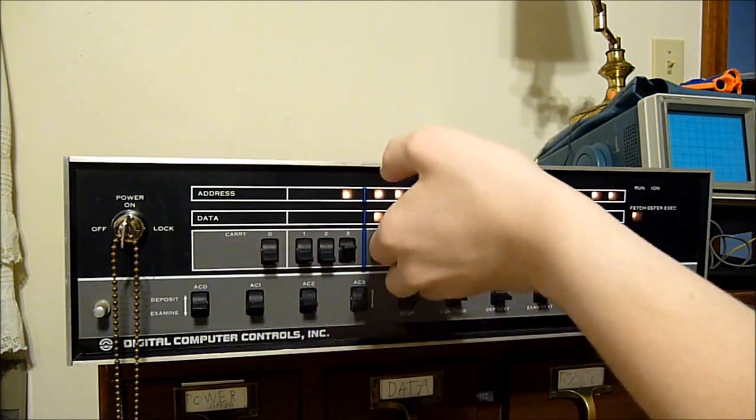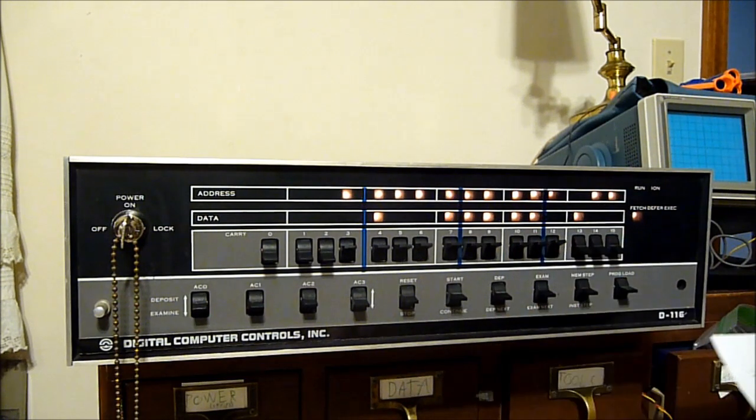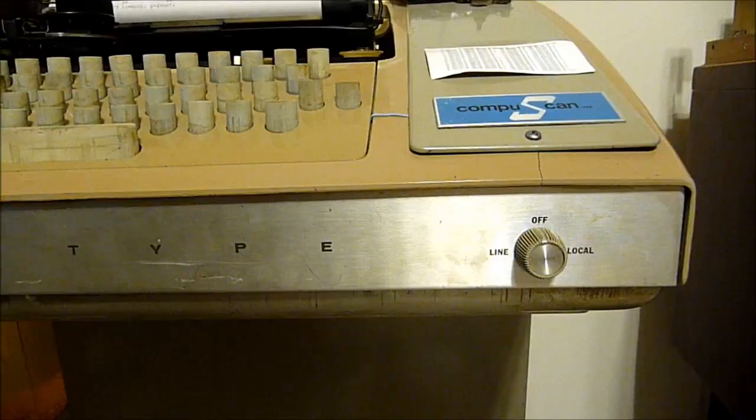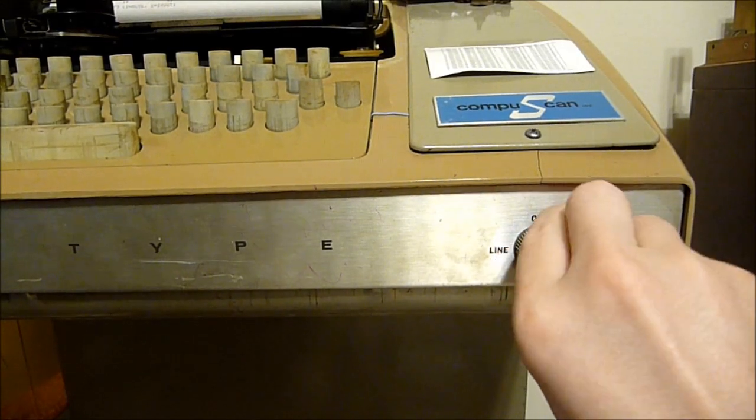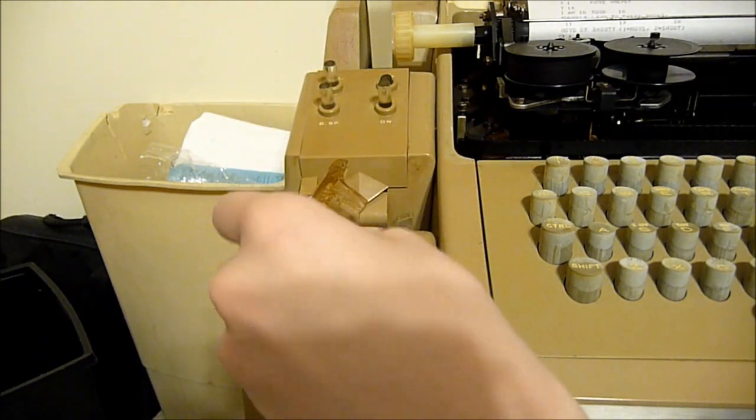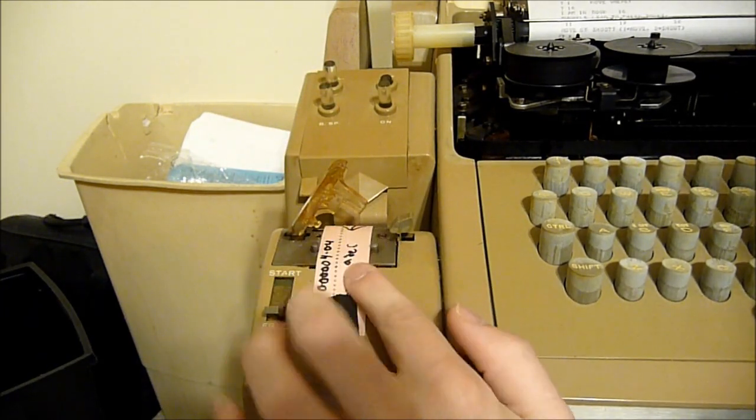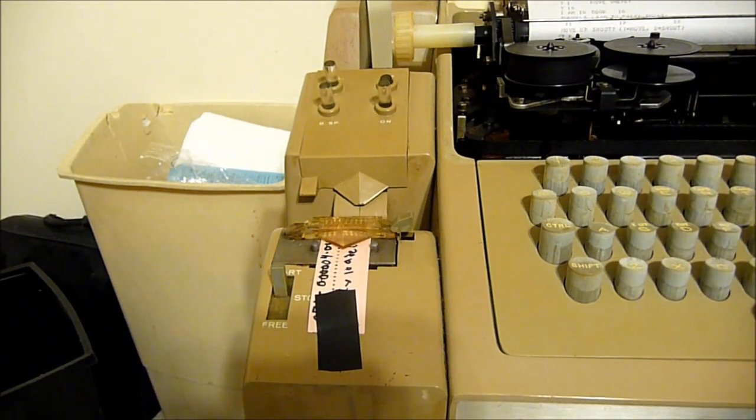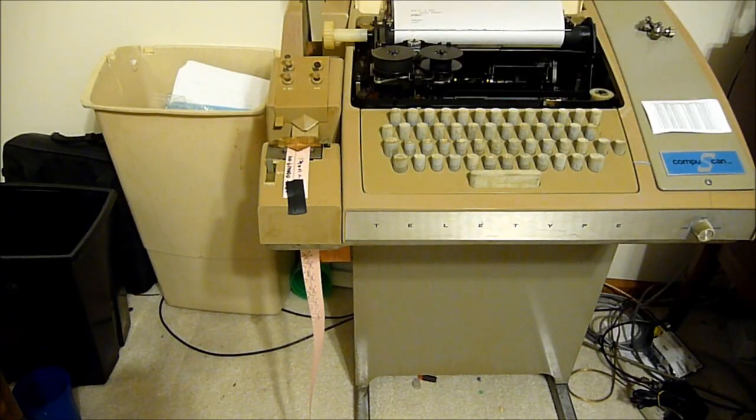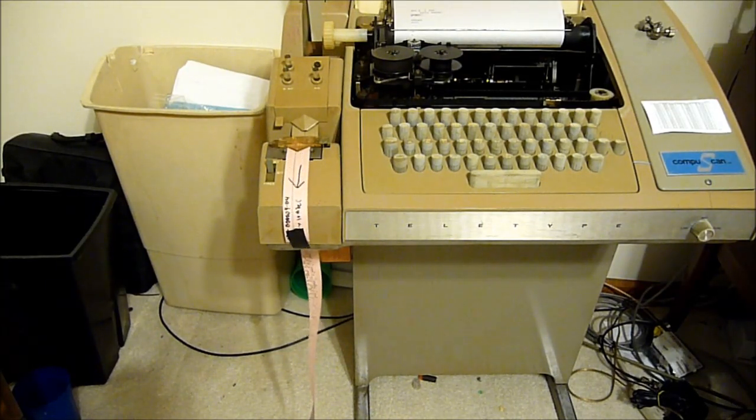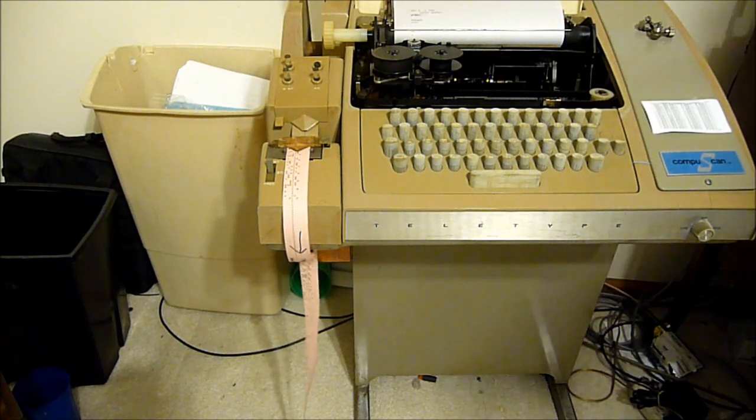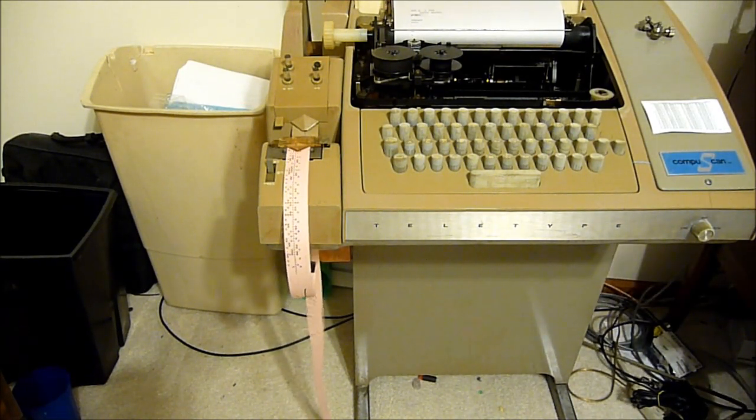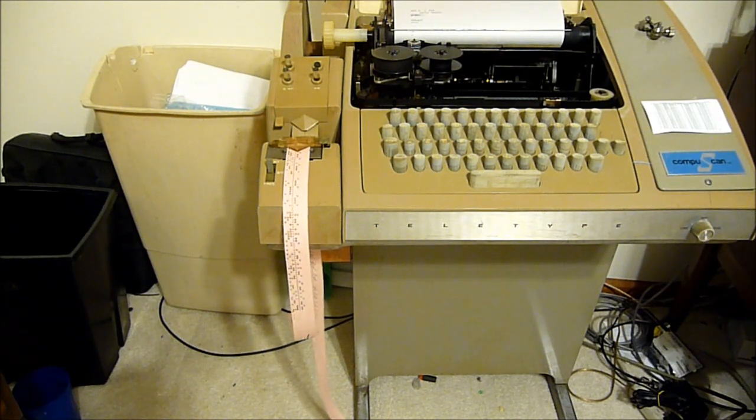Now that the bootstrap loader is in memory, we can use it to load the binary loader into memory. For this, we need the teletype, so turn that on, thread the paper tape on which the loader is stored into the paper tape reader, and set the switch to start, placing the teletype under computer control. Once I start the bootstrap loader, the paper tape reader immediately starts reading the paper tape, and the loader does its job of taking each bit of data and putting it into the right place in memory.